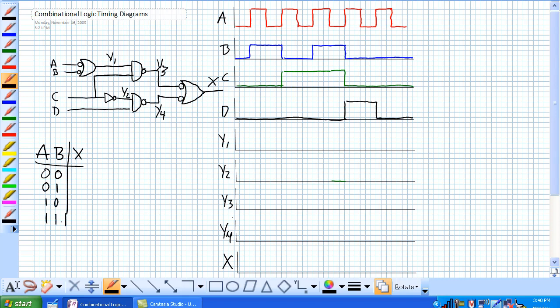So a regular AND is high only when both inputs are high. So a NAND is the only time it's low is when both inputs are high.